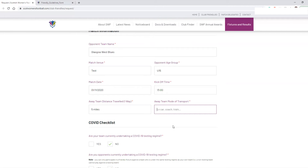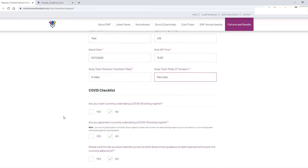Then the away team mode of transport — as part of current guidelines you should be working with the away team to ensure they're traveling appropriately. Car sharing is not encouraged unless it's an essential journey, and public transport if necessary can be taken using face coverings. What we're finding is that the best method for most people is traveling in their own cars, so if you've spoken to the away team and that's their method, you would put down 'own cars'.